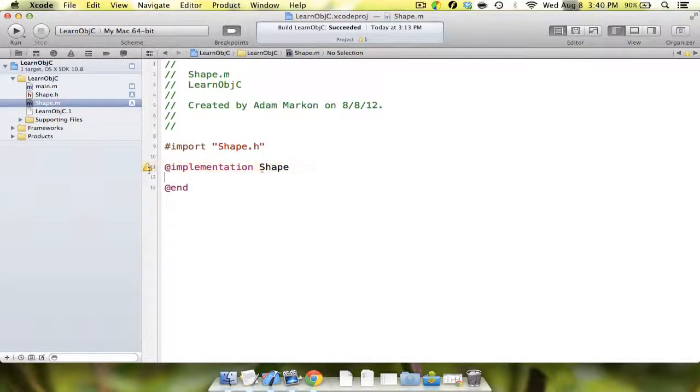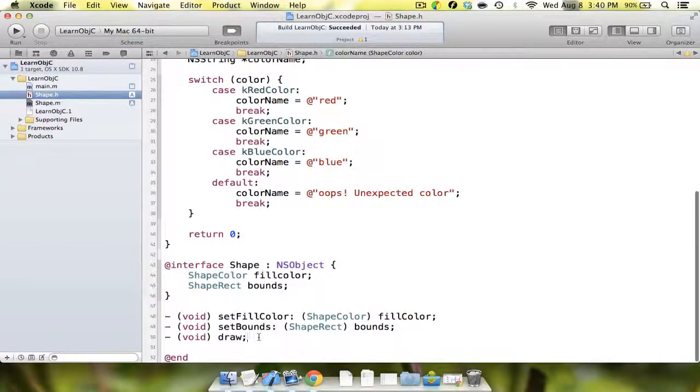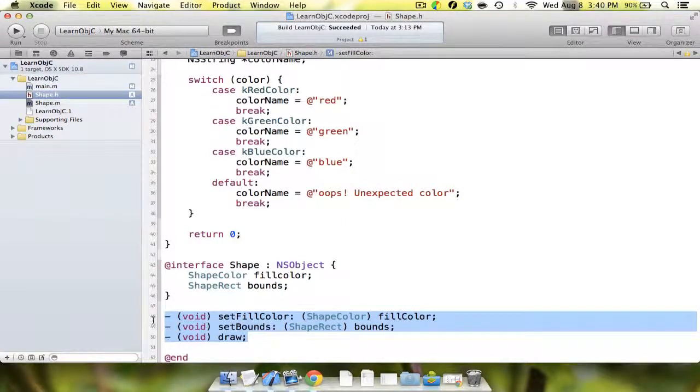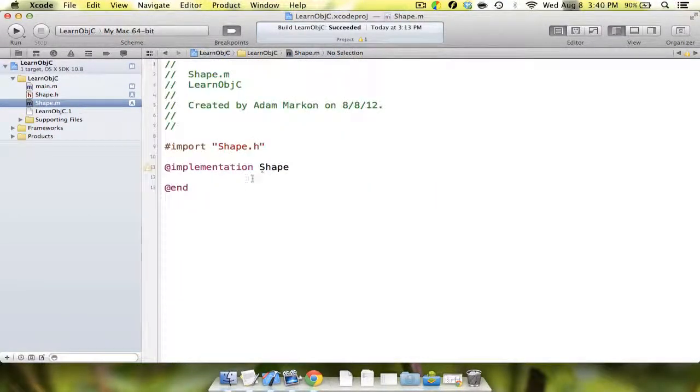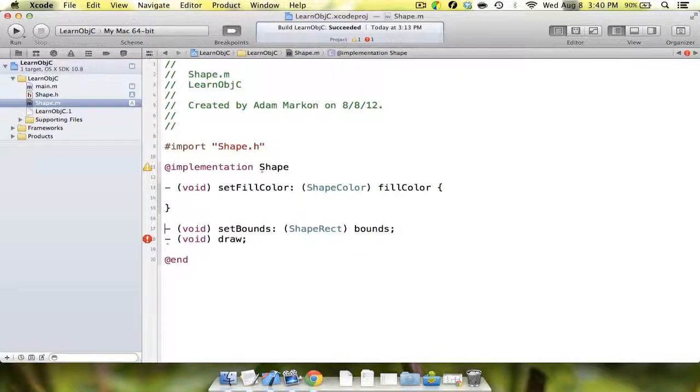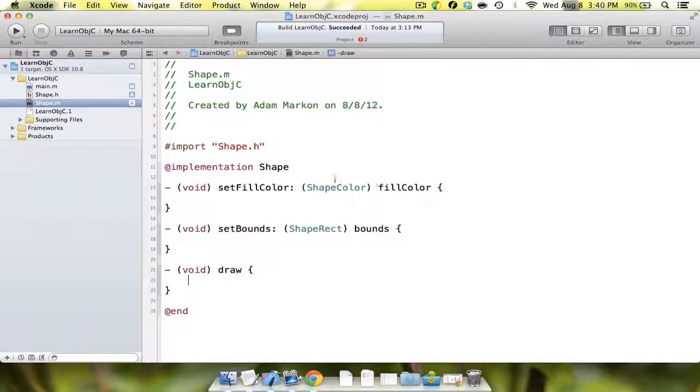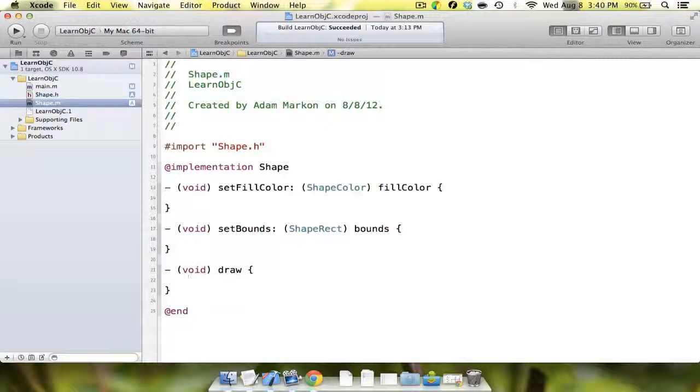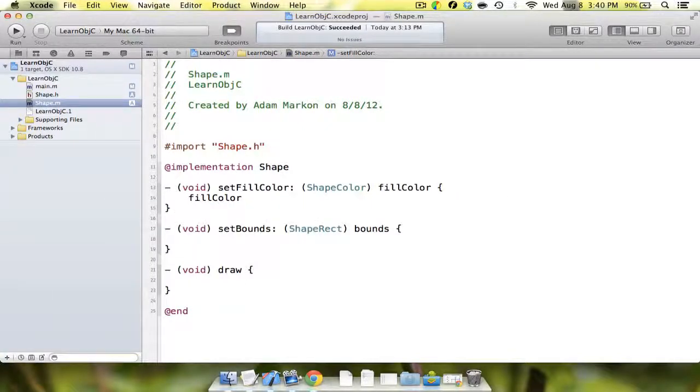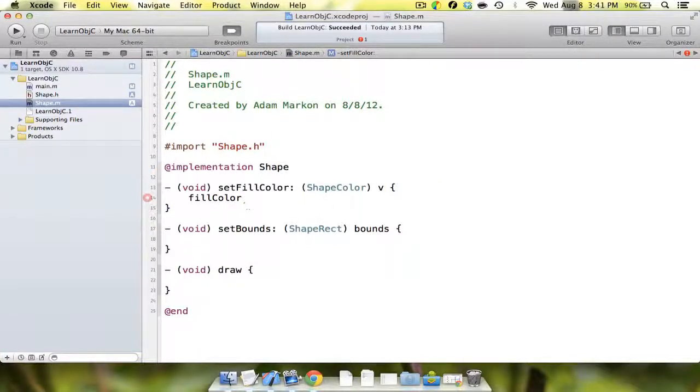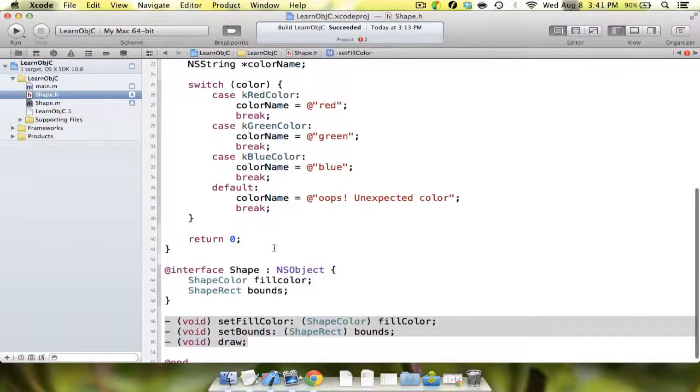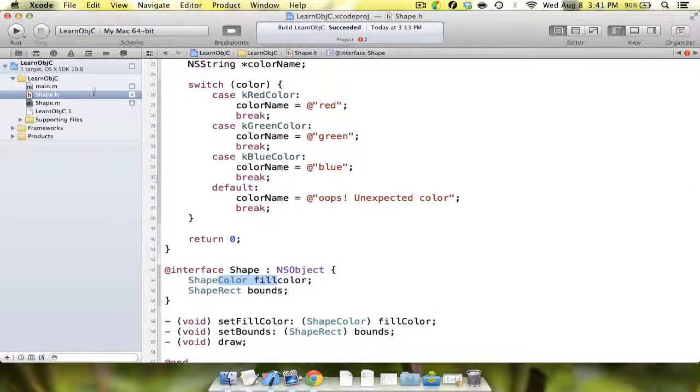It's giving us an error that says incomplete implementation, and essentially that just means that we have methods declared here that we don't have implemented in our implementation file. So we're going to copy and paste those methods. Now we have these three methods. The next thing we're going to do is implement these three methods. It's all going to be relatively simple.